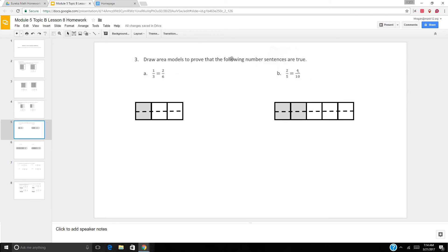They want you to draw area models to prove these. So 1 third equals 2 sixths — first you make 1 third and decompose it into sixths. I know 3 times 2 is 6, so I need to decompose it into two sections. Next, 2 fifths — I know that 5 times 2 is 10, so I need to decompose it into two sections.